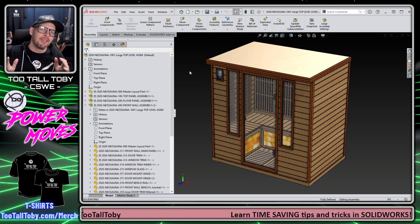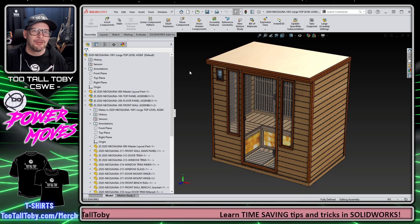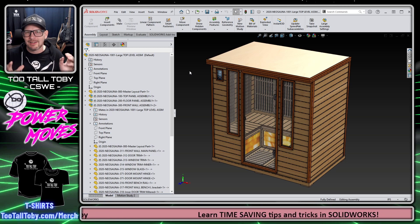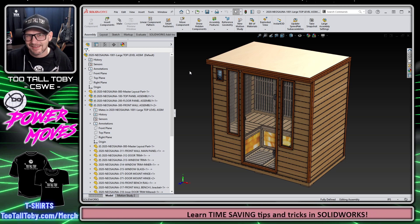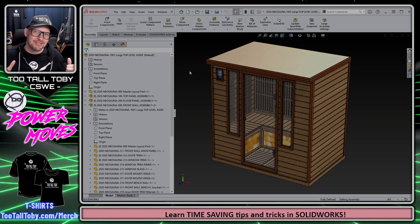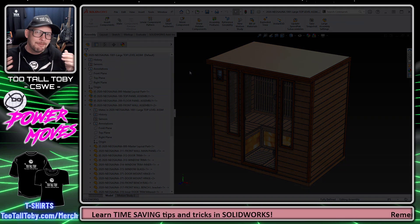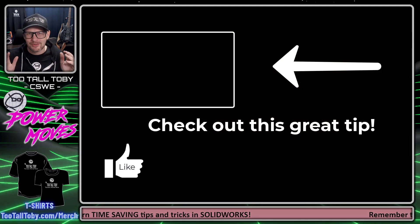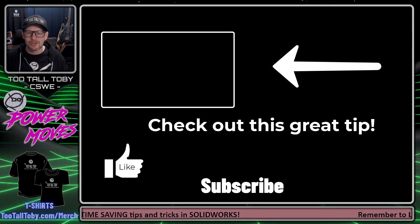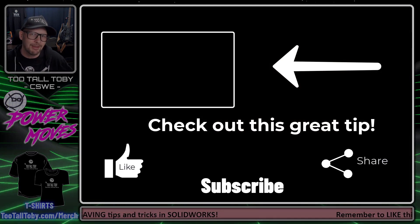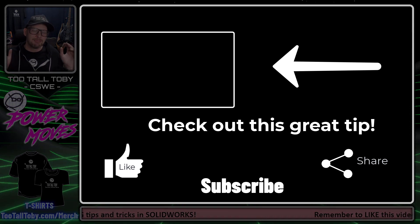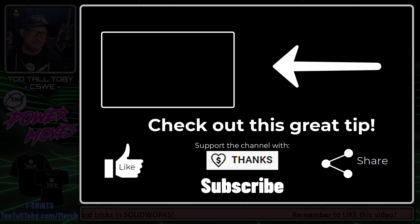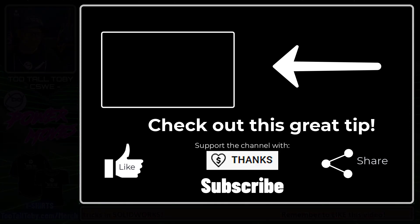This is a quick tip, but it's something that I use a lot both in parts and in assemblies. I like to call it trimming the SolidWorks tree, and I hope that you enjoyed this tip. If you did, be sure to like, be sure to subscribe, be sure to share this video with a fellow SolidWorks enthusiast, and of course be sure to come back for the next episode of Power Moves.